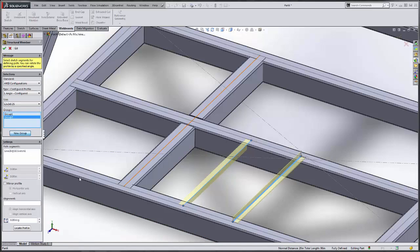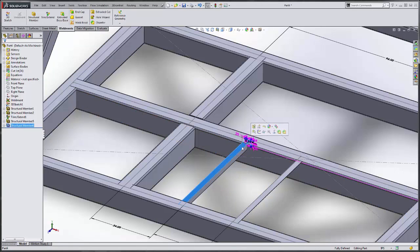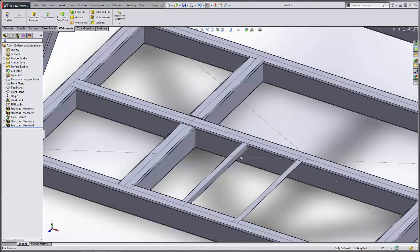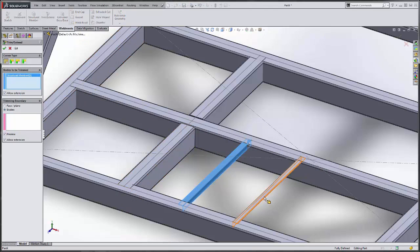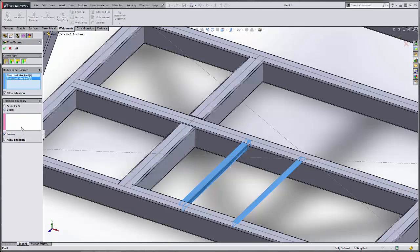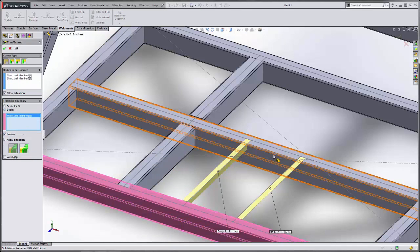Say new group. Pick the other one. Didn't trim those up exactly like we want, but that's okay. We can just come in here and hit trim. Say the bodies to be trimmed. The bodies to be trimmed about. And trim those guys up real easy.